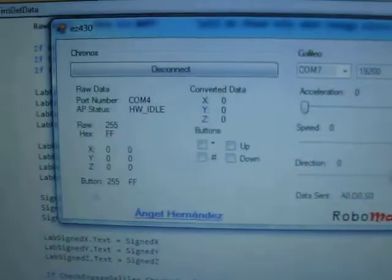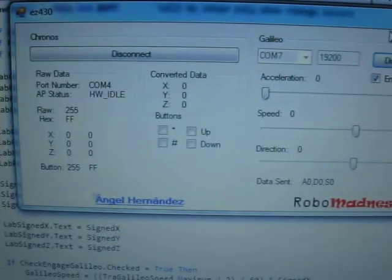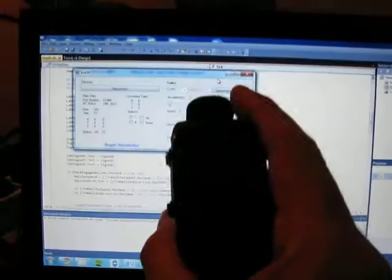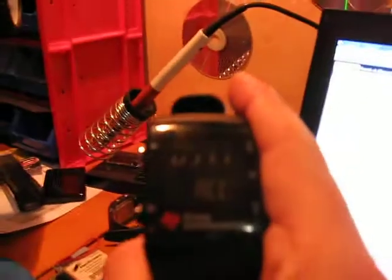Hello everyone, so here's what I've done with my new Kronos EZ430.